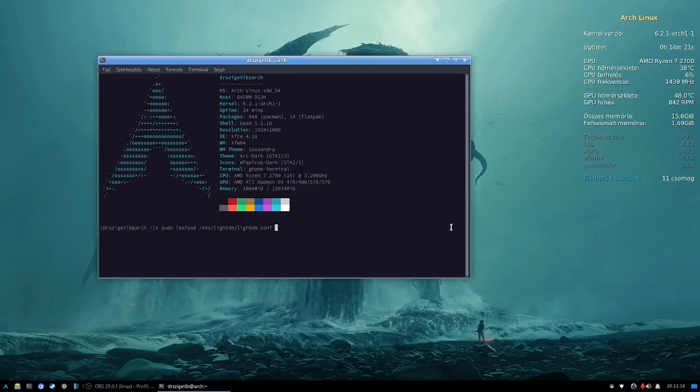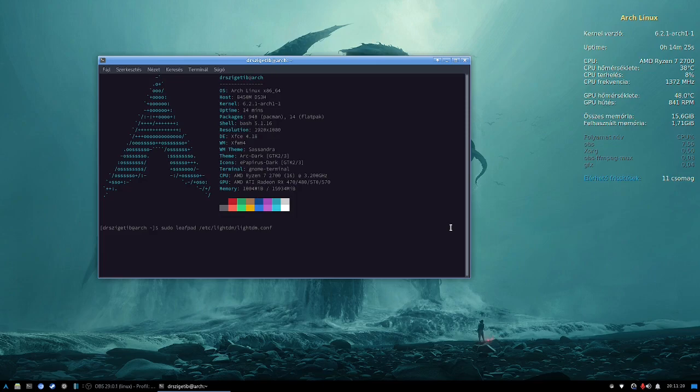Hi there, welcome to my channel. In this video I'm going to show you how to enable autologin in LightDM in Arch Linux. It's very simple.